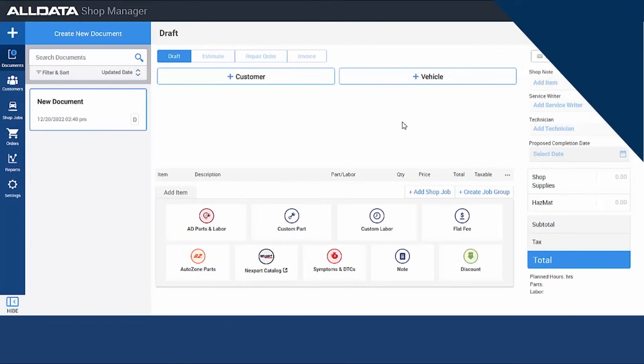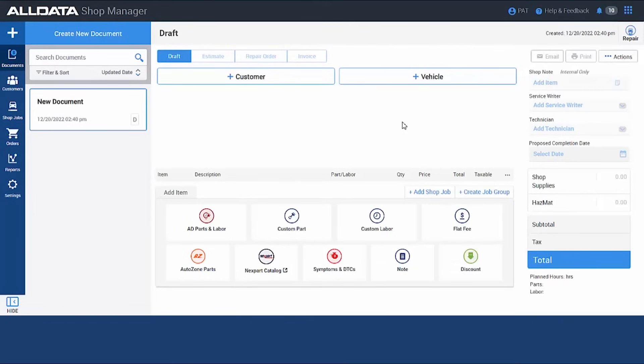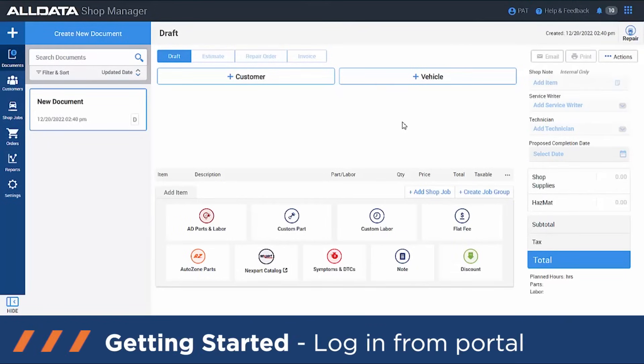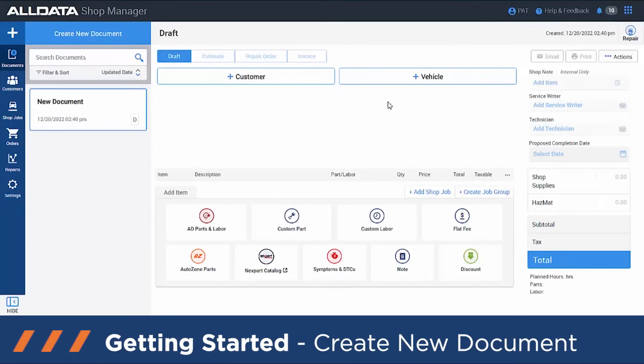We're going to take a look at All Data Shop Manager — it's one of our shop management programs that we offer. This program integrates with All Data Repair using the same web portal, so you'd be using the same credentials to access both All Data Repair and All Data Shop Manager.